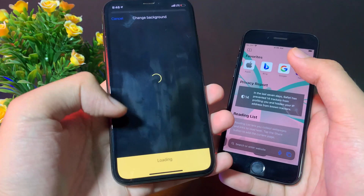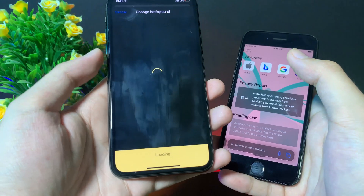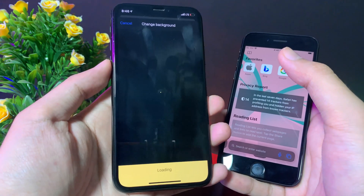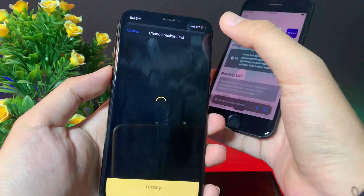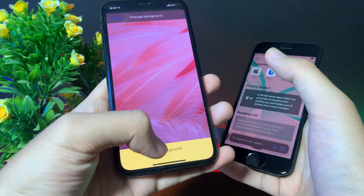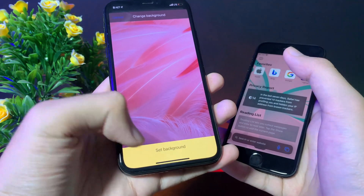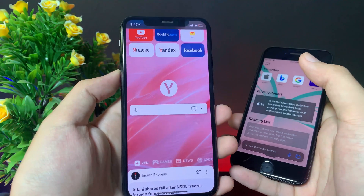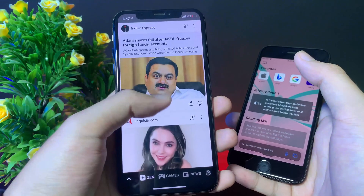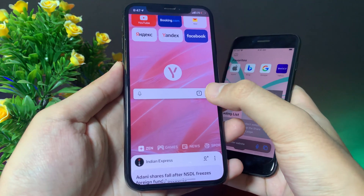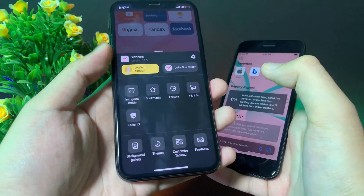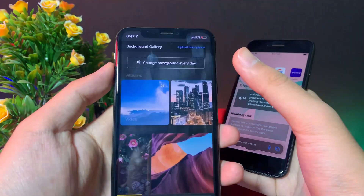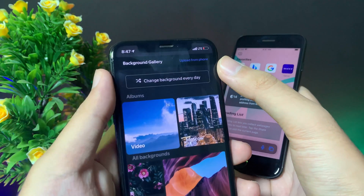Then I can just go ahead and set the background — it requires the internet in order to change your background. Now I can go ahead and set the background here, and you can see the background has been changed. One more thing is you also have the ability to upload your own background.